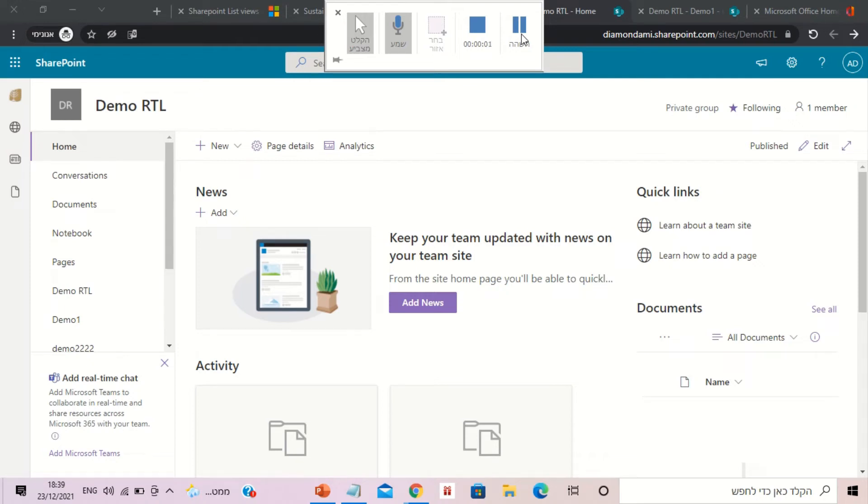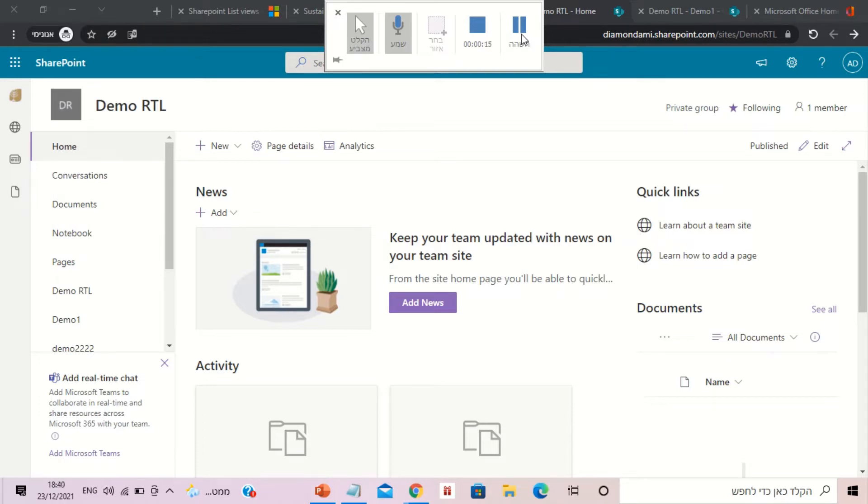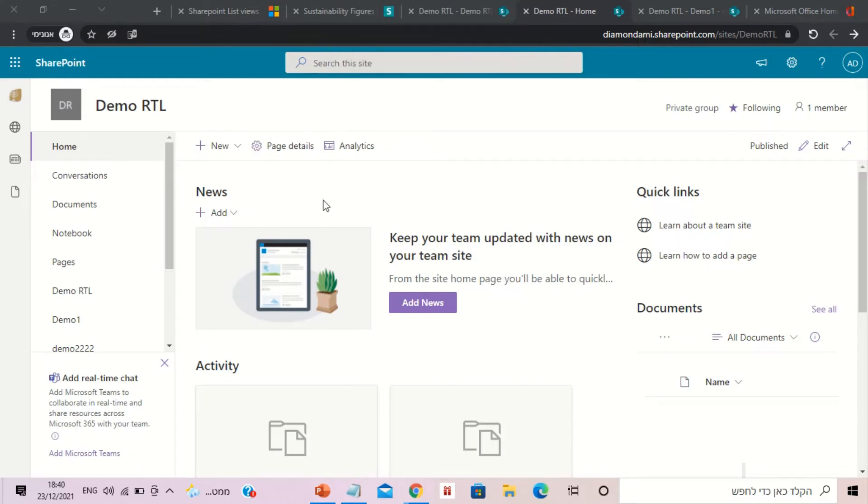Hello, this is Ami Diamond. In this short episode, I'd like to show you how to solve a problem in Microsoft Lists when you have multi-line text where it shows only a limited amount of lines. There's a script that you can add, so let's see how we do it.